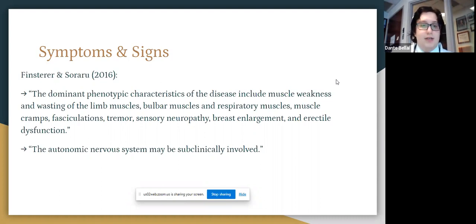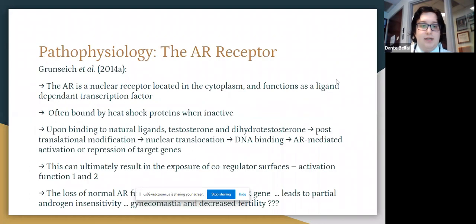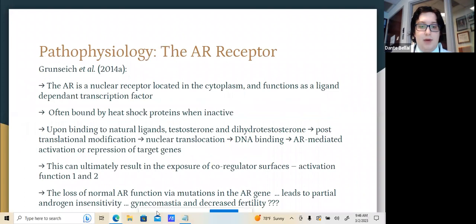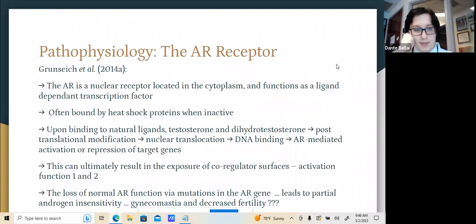Essentially, this is a lower motor neuron illness that is much slower in onset in comparison to ALS.